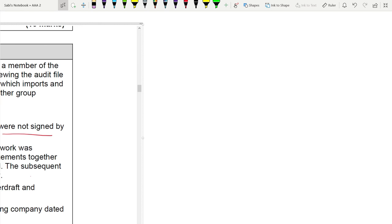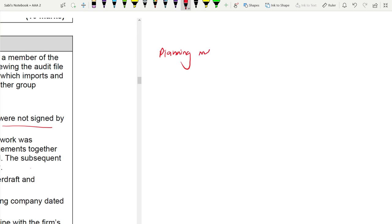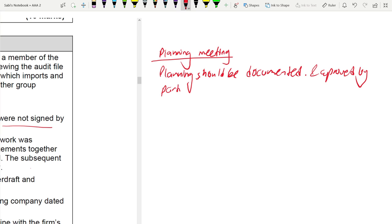Planning should be documented and approved by partners before the start of field work. In this case, the partner did not sign off the minutes. The partner should sign off the planning meeting minutes as soon as they are available.